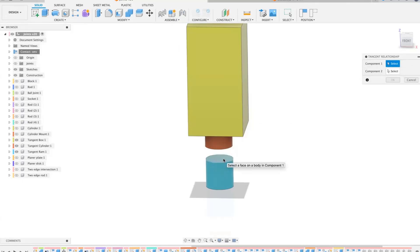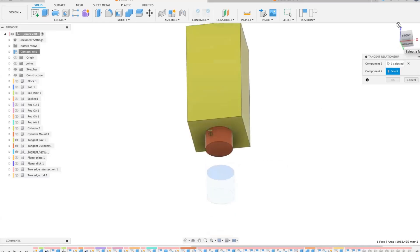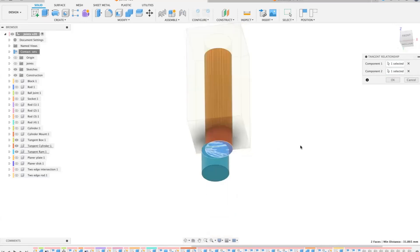So select a face on a body in component one. So let's select that one. And then if we select the face on that one, basically they now magnetically connect.